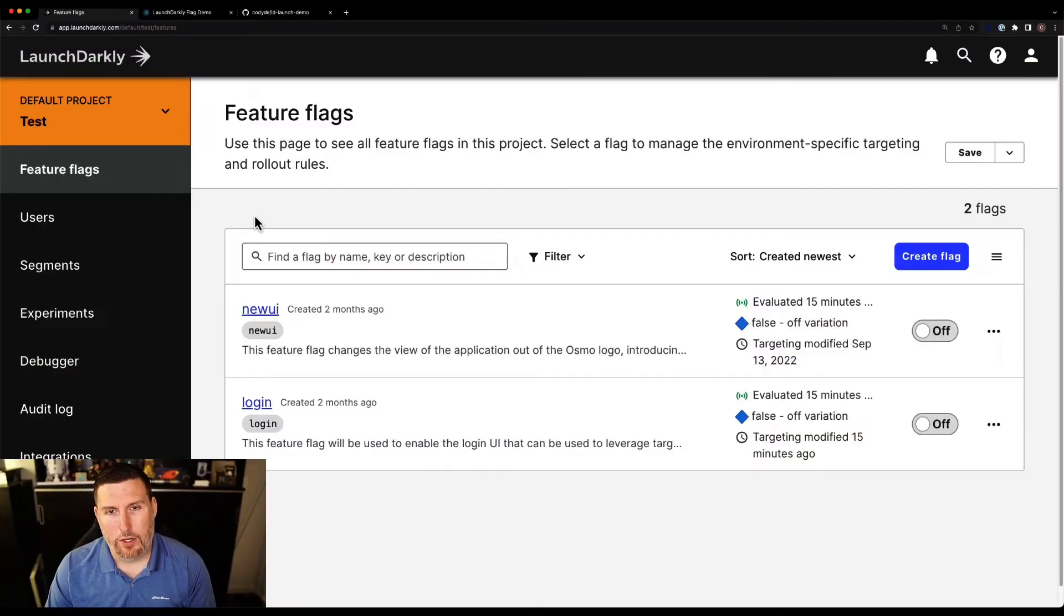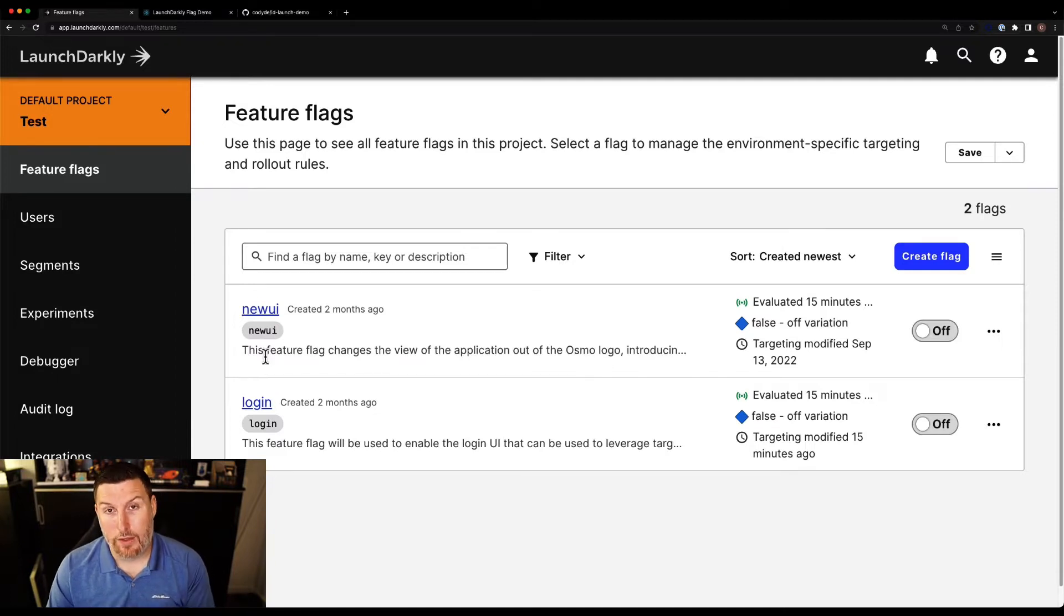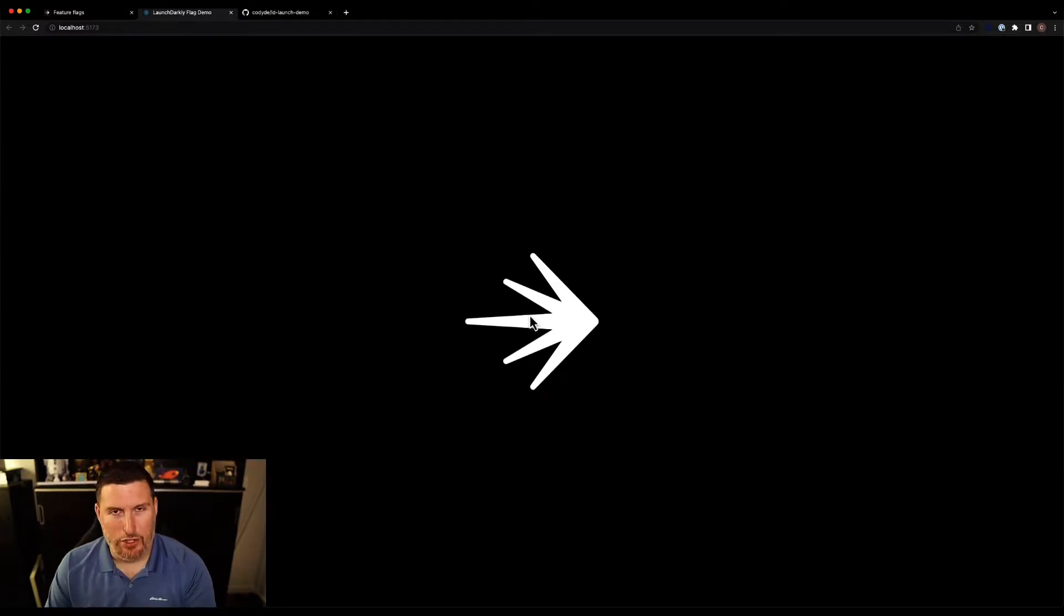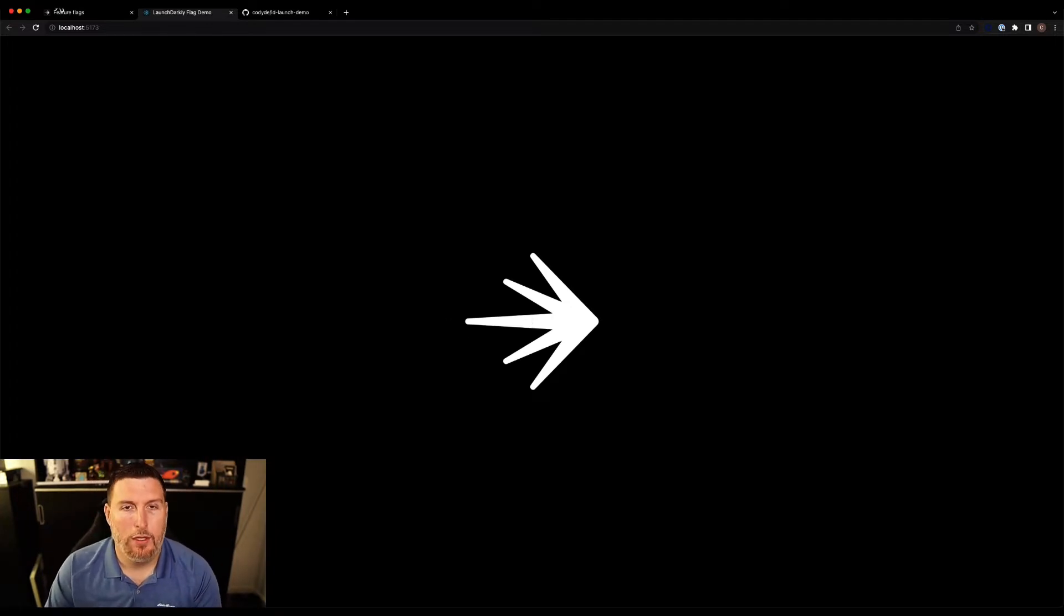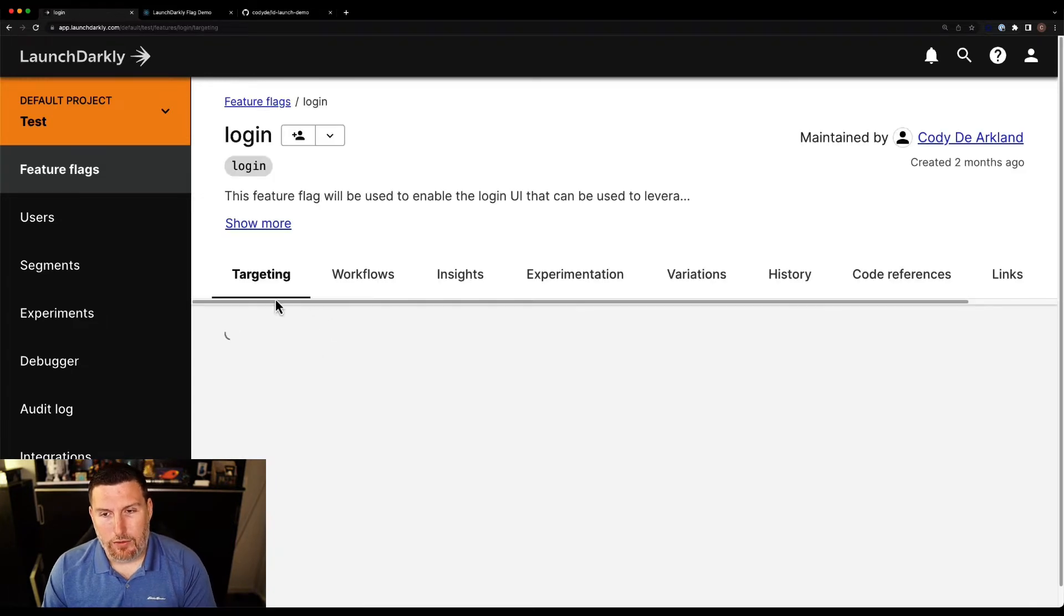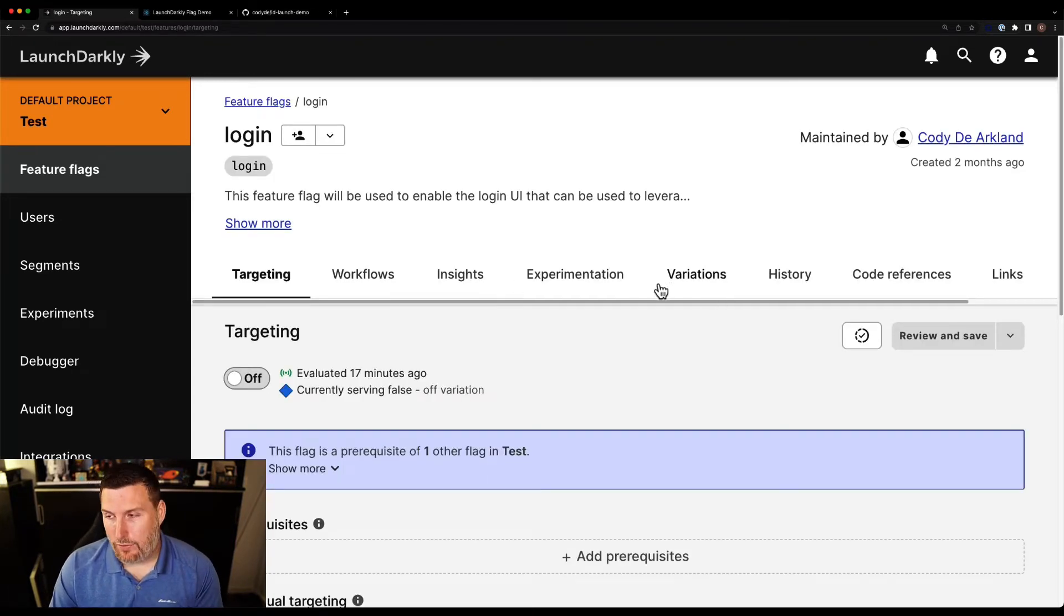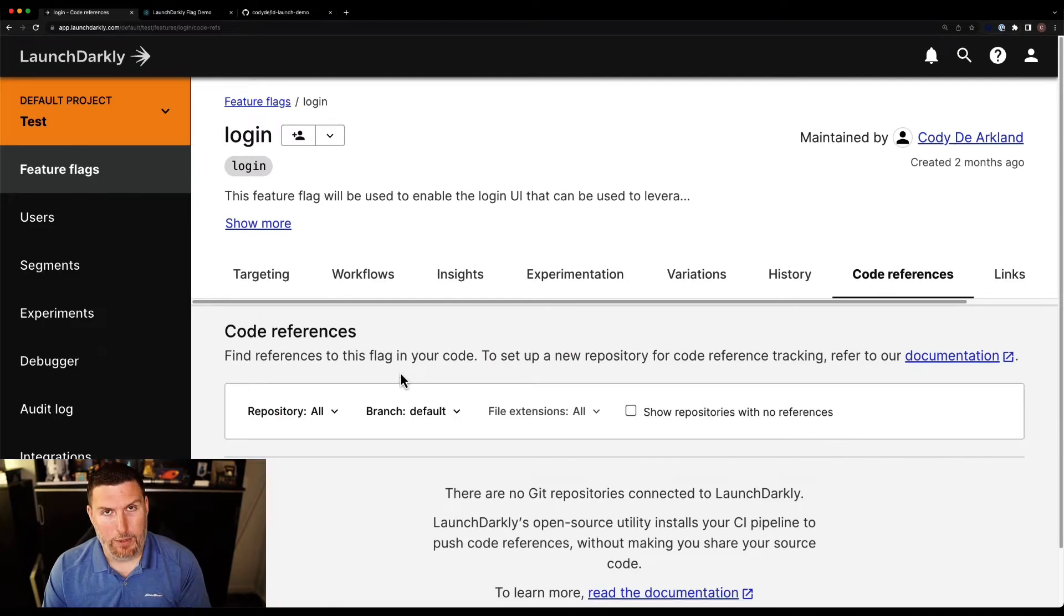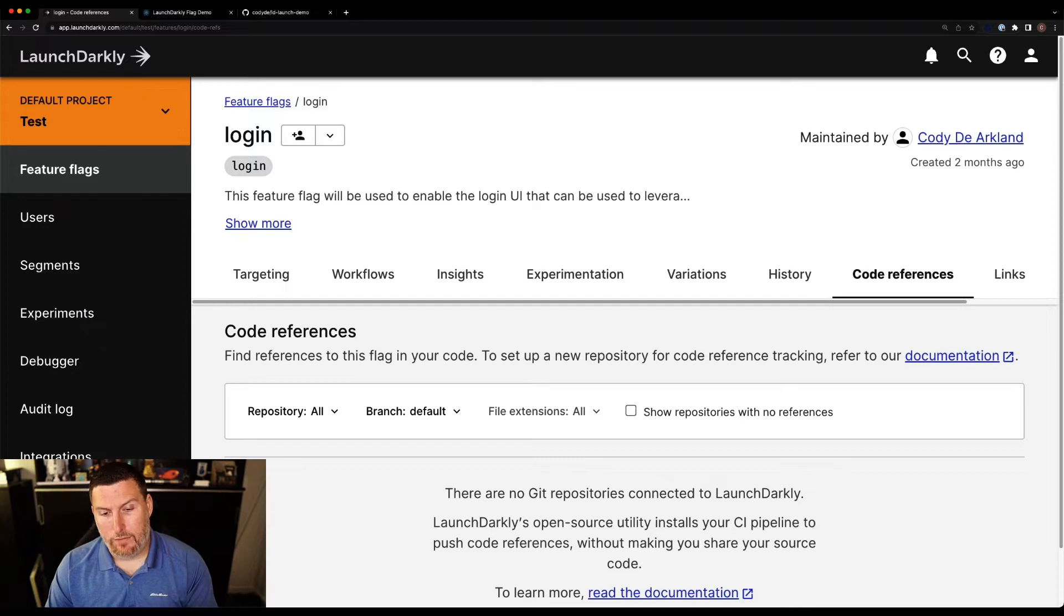On the screen, you'll see I'm inside of LaunchDarkly right now, and I'm inside of my default project with a couple of feature flags for the application that I'm using. Just a quick glance at the application - it's a very basic demo application that I use for simple walkthroughs. If I go into these feature flags, we can see a number of different tabs up here that are different management aspects of this feature flag. We have this code references tab here that's currently blank.